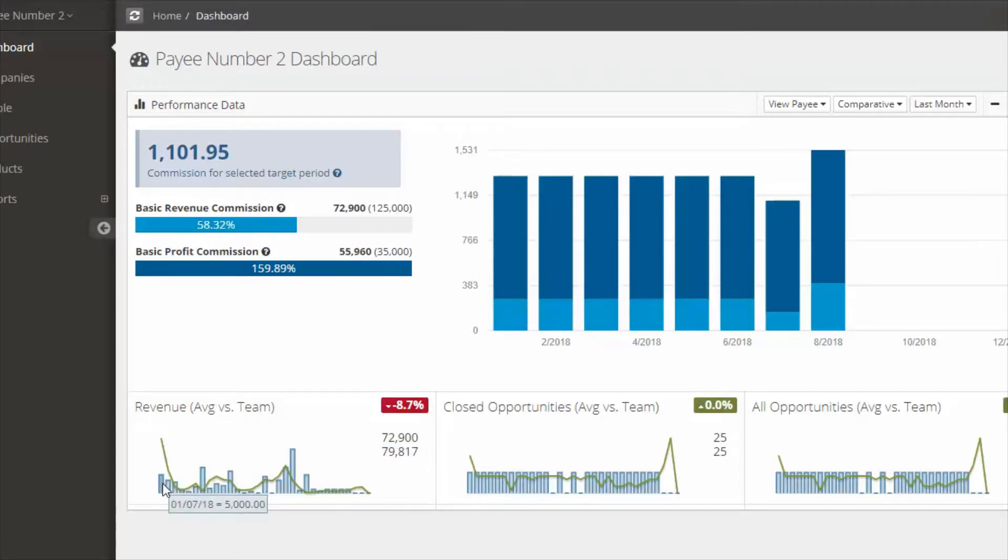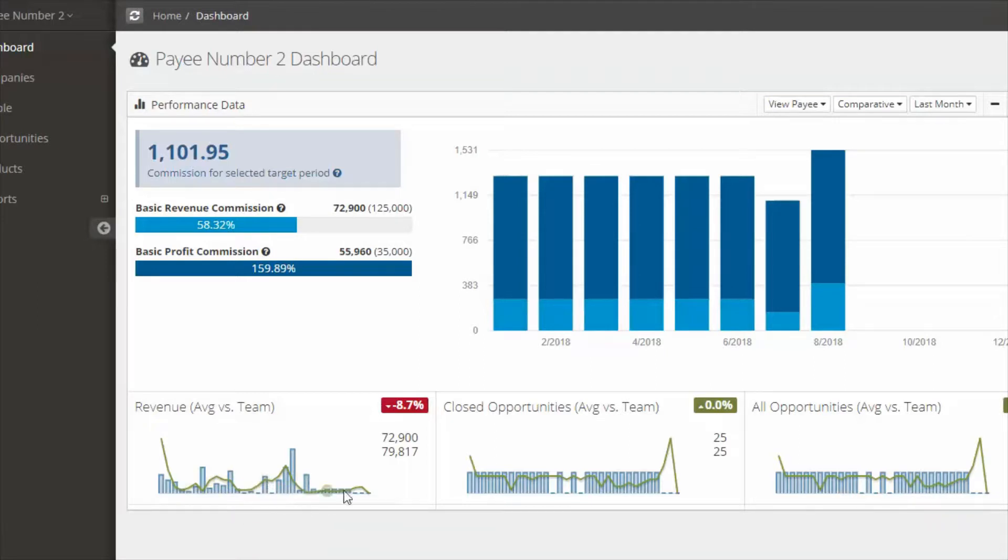So the little bars are your numbers in terms of revenue and the green line is the team's average. Again for closed opportunities and all opportunities as well.